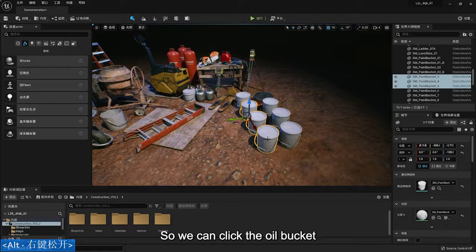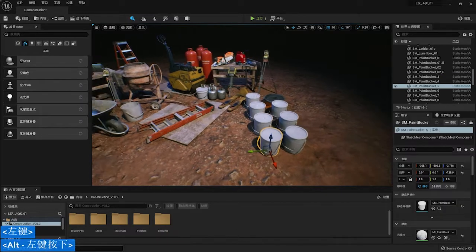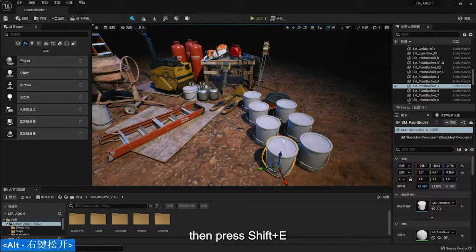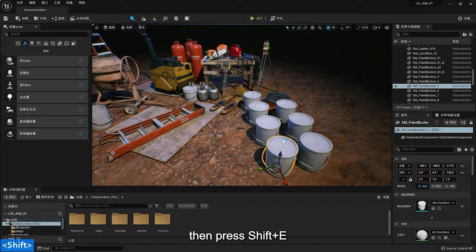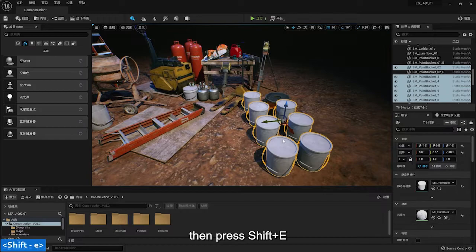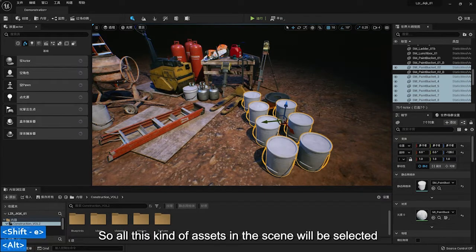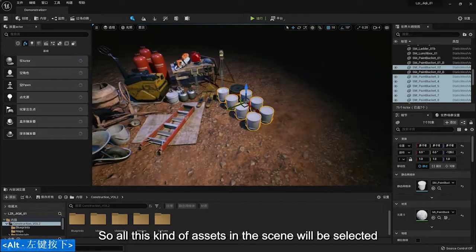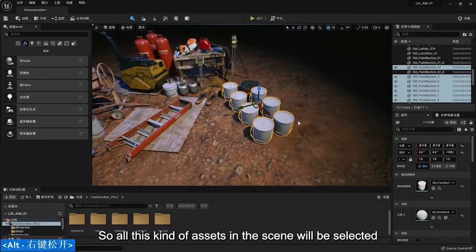So we can click the oil bucket, then press Shift and E. So all these kind of assets in the scene will be selected.